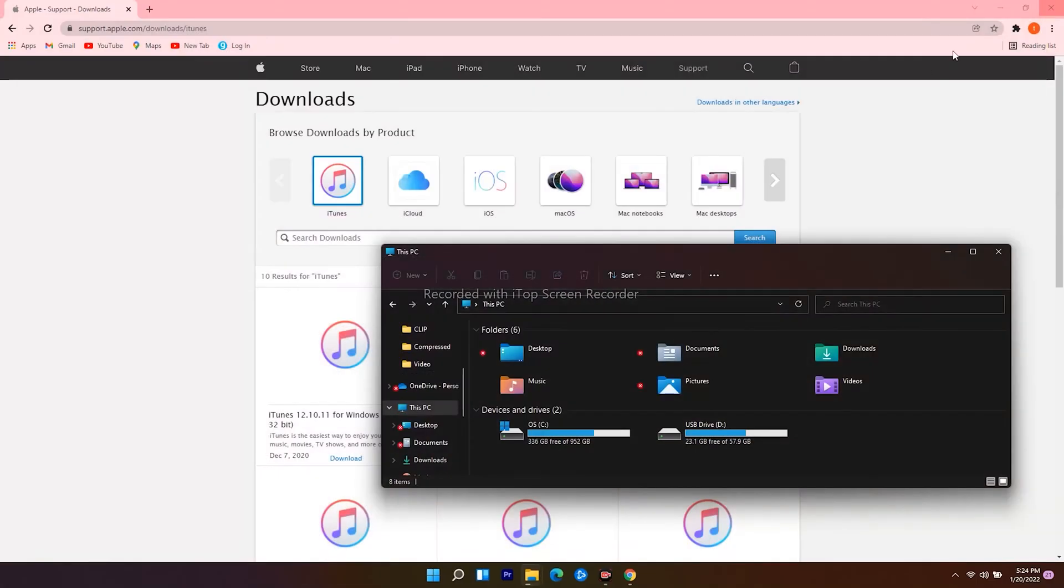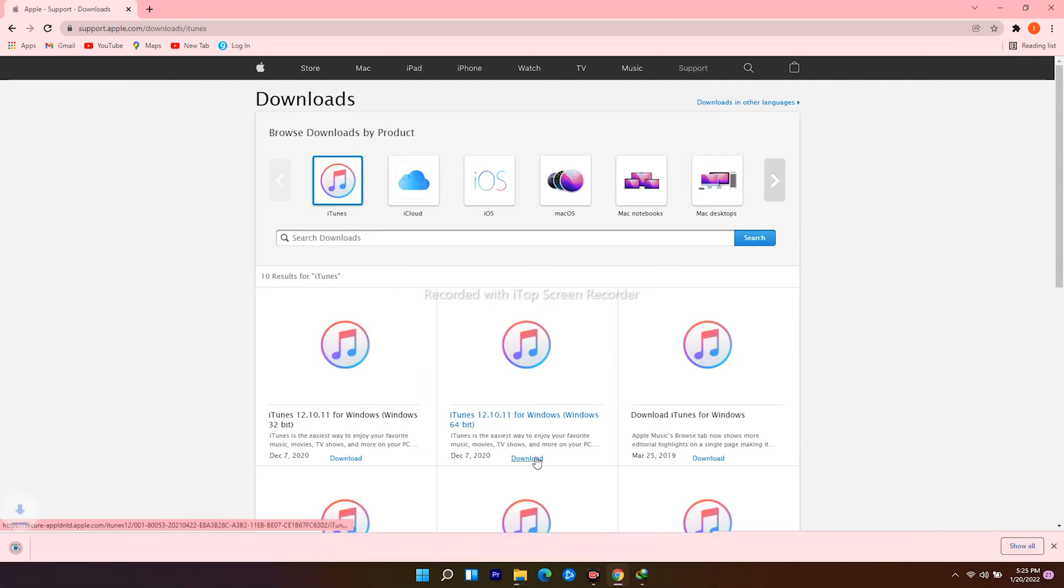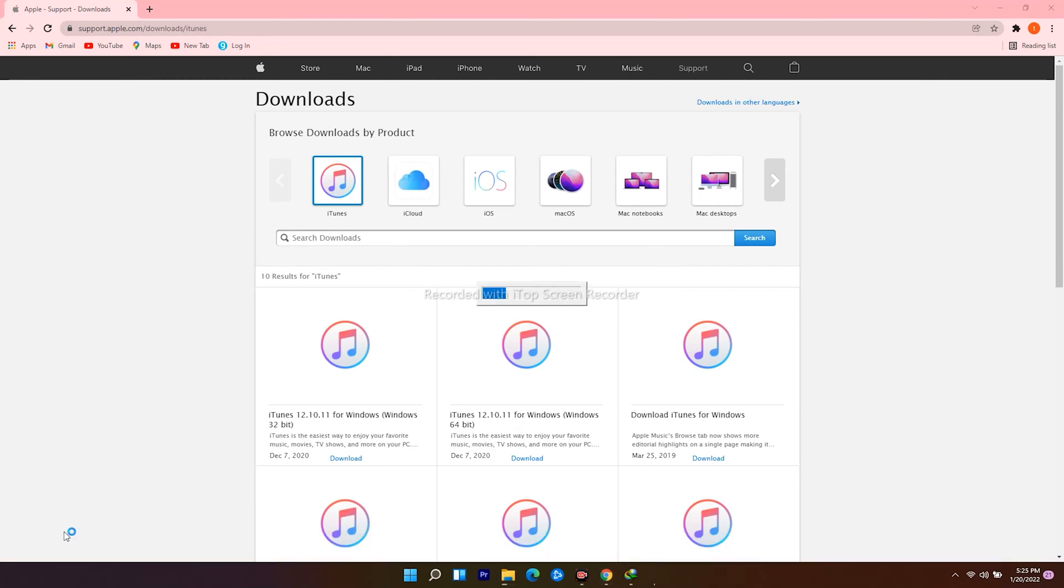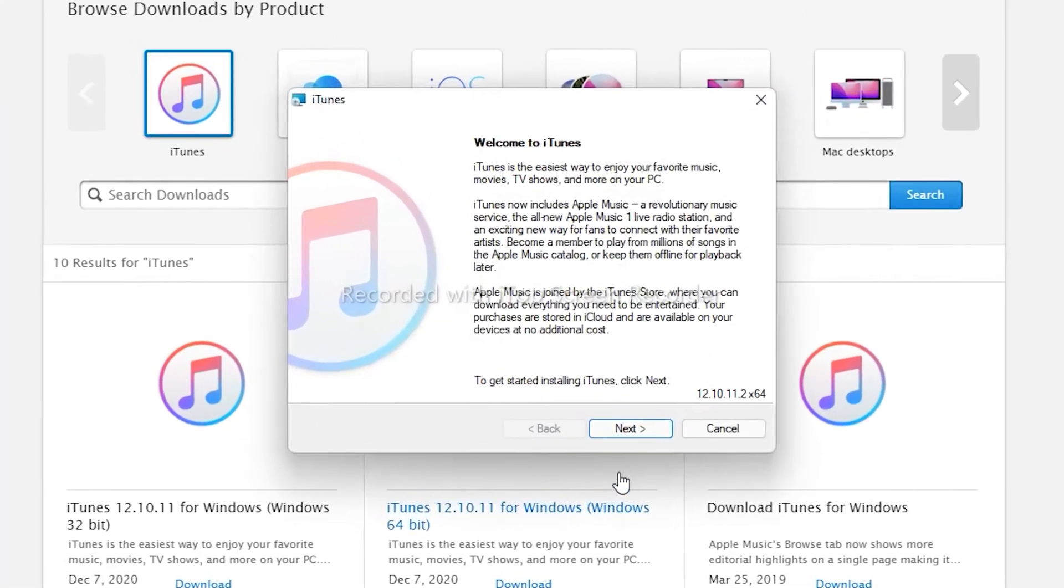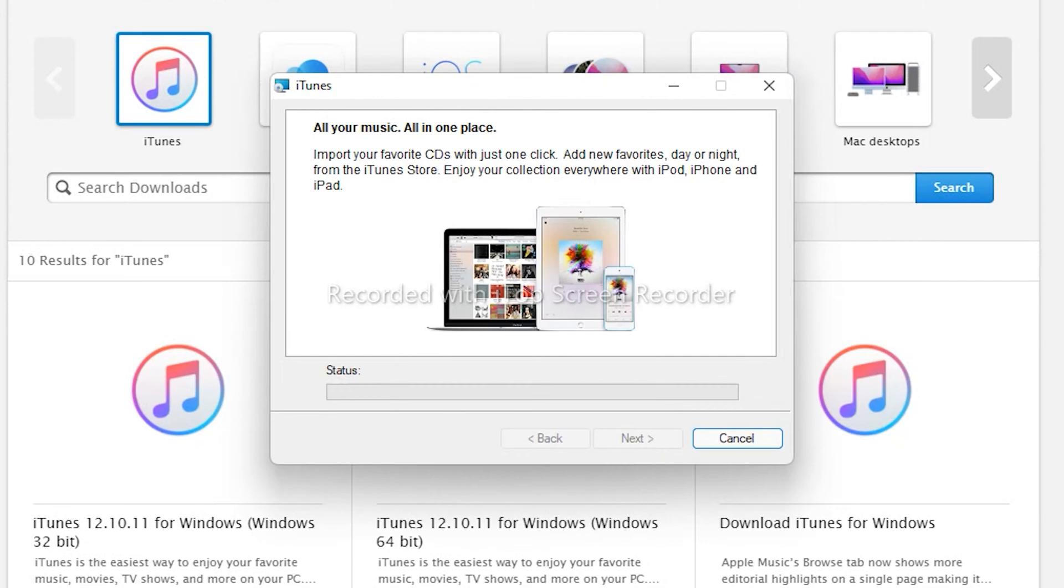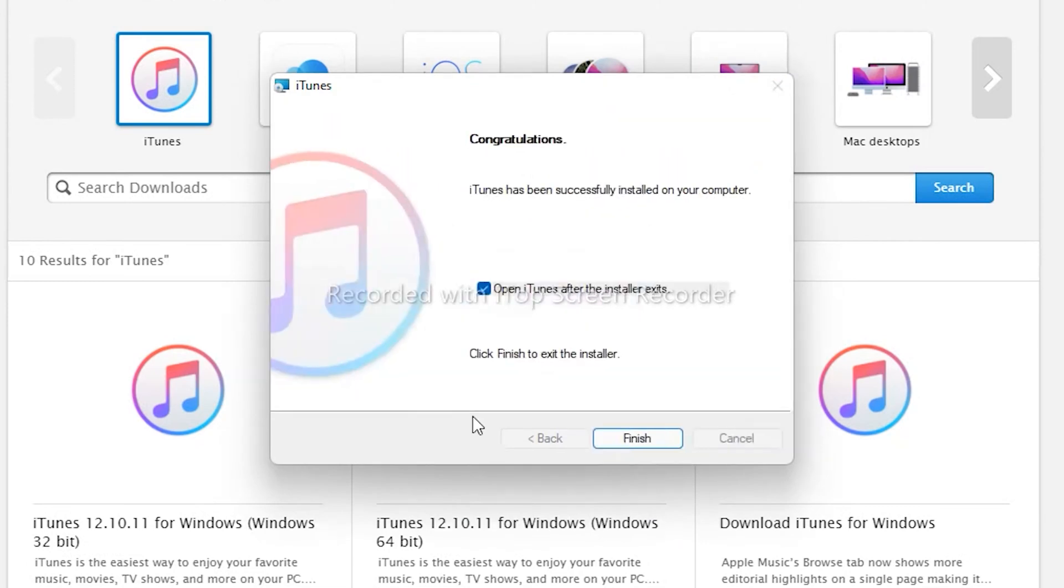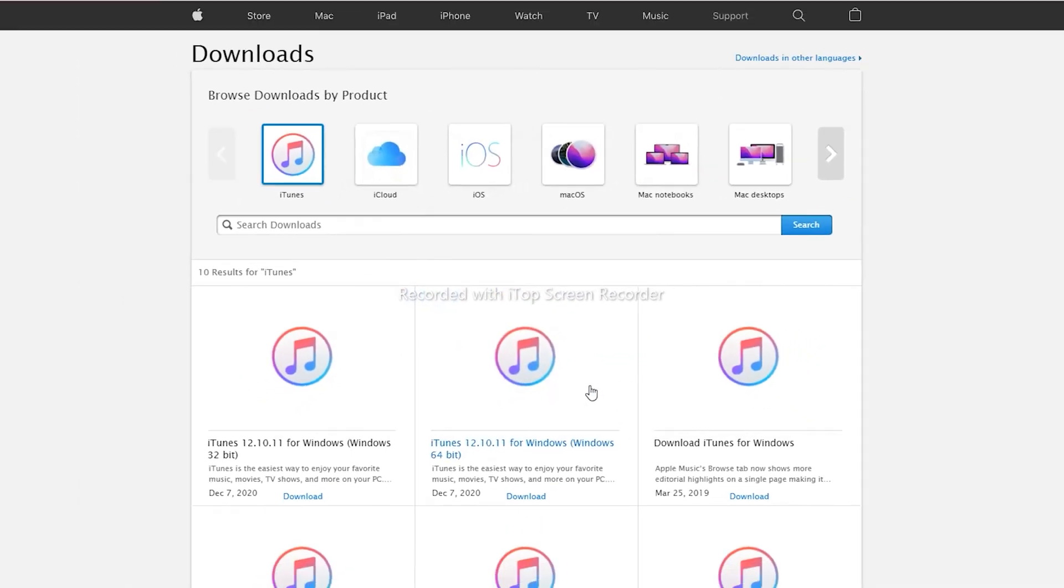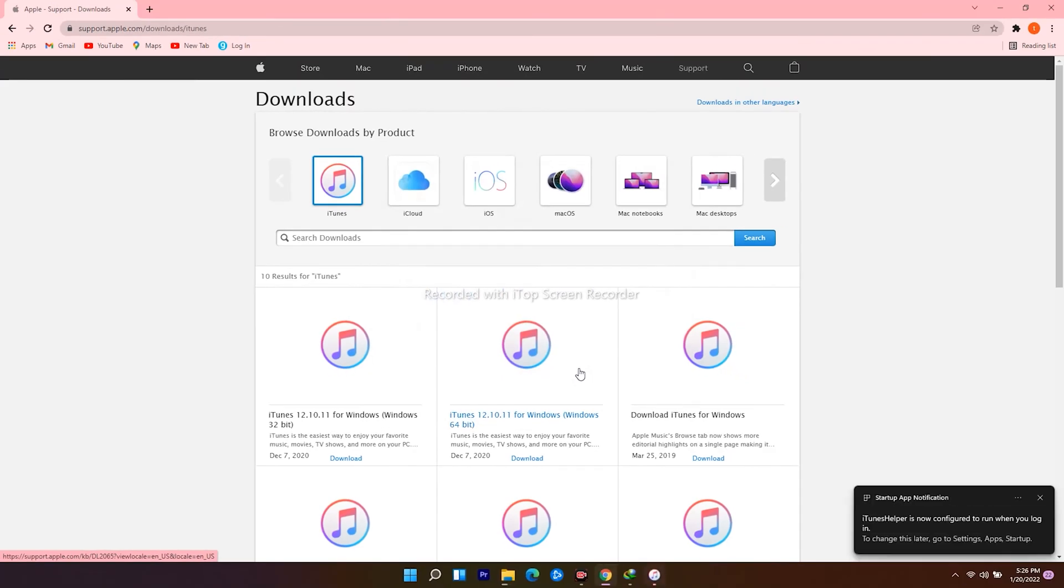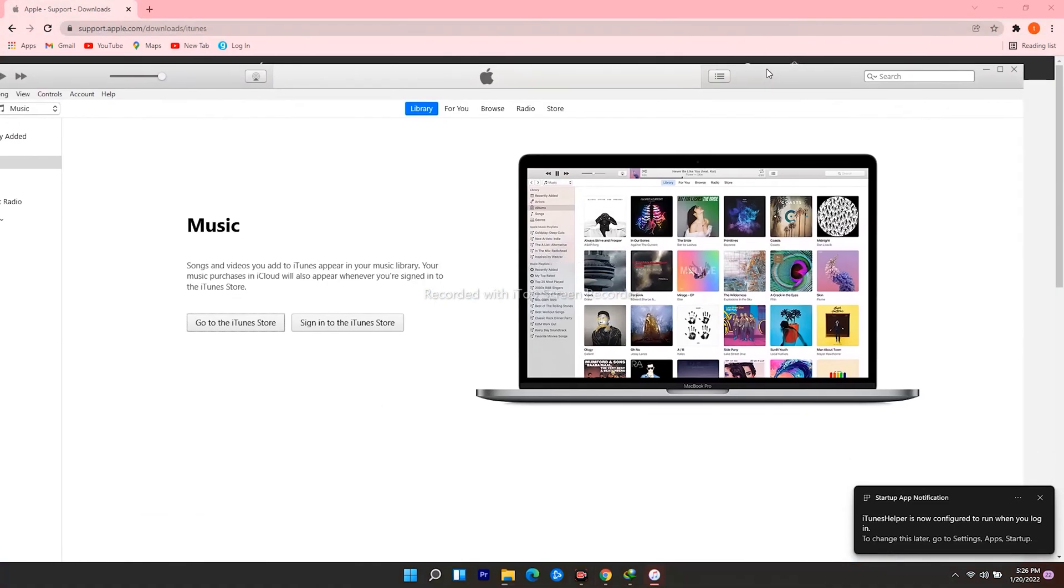So go back to the web browser, download the one for Windows 64-bit. The download has begun, open it when the download finishes. Follow the instructions. So this is the iTunes.